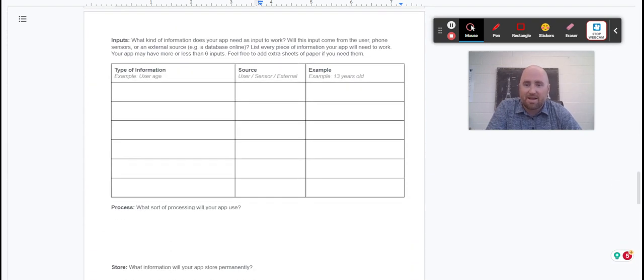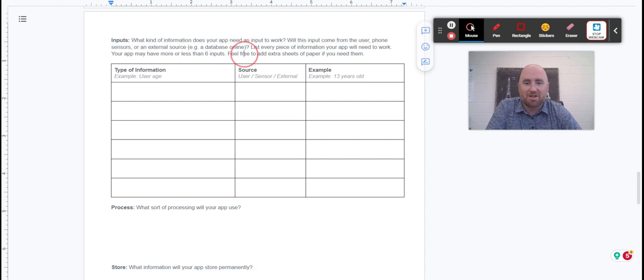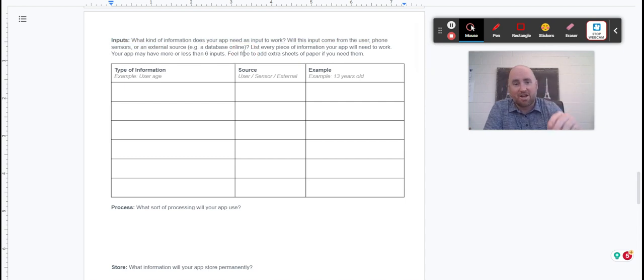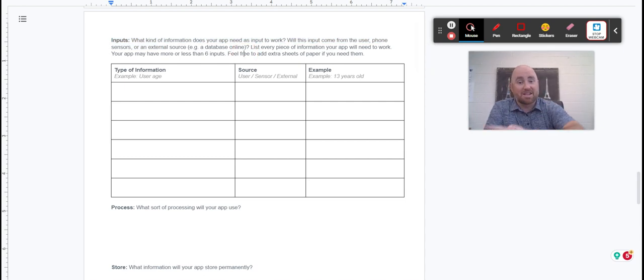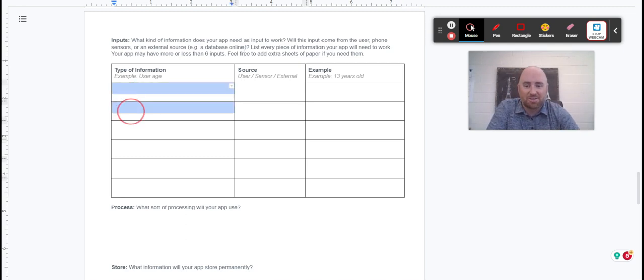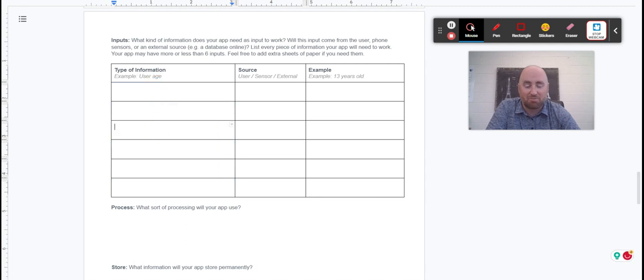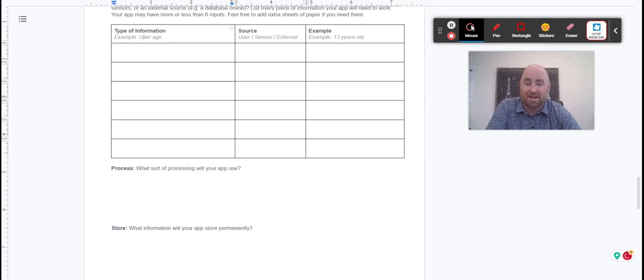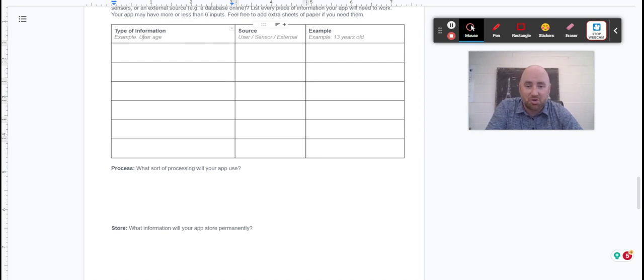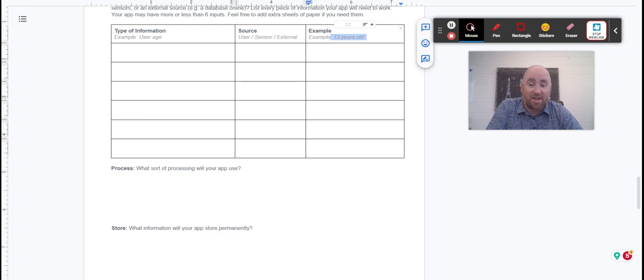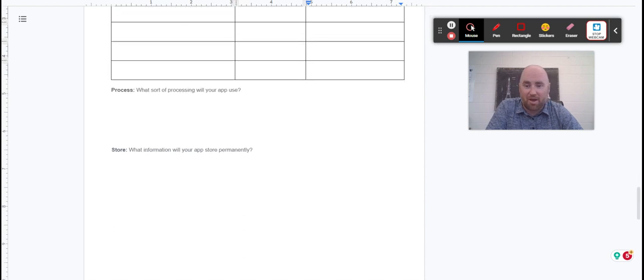Then you've got inputs. What kind of information does your app need as an input to work? What are you putting into the app to get your solution? There are six boxes here. You don't need to have all six filled, but I'd like to see at least three types of input information. The example they give you is user age. Maybe there's a question they have to answer with their age. Who gives it to them? The user. Is it sensor or is it external? Do they pull it from a database? And then the example of what that might look like.